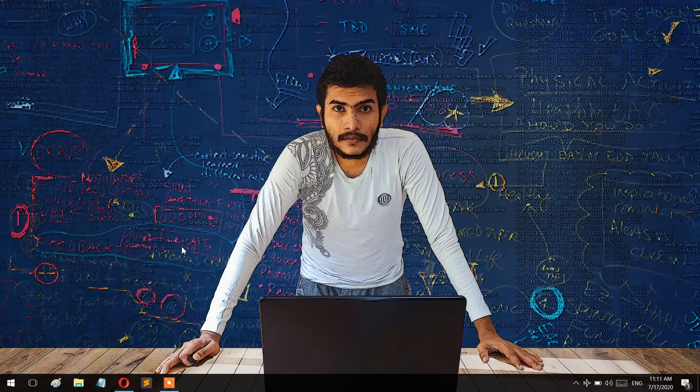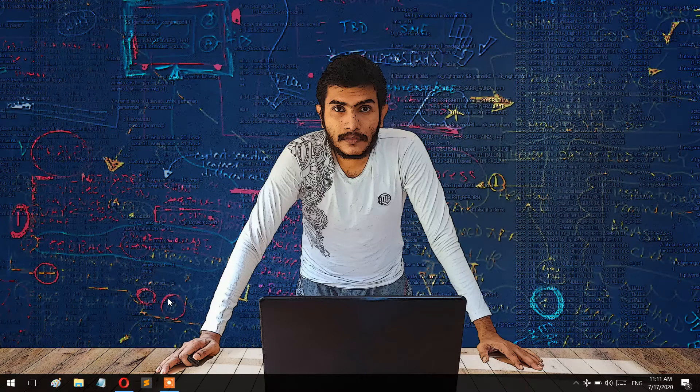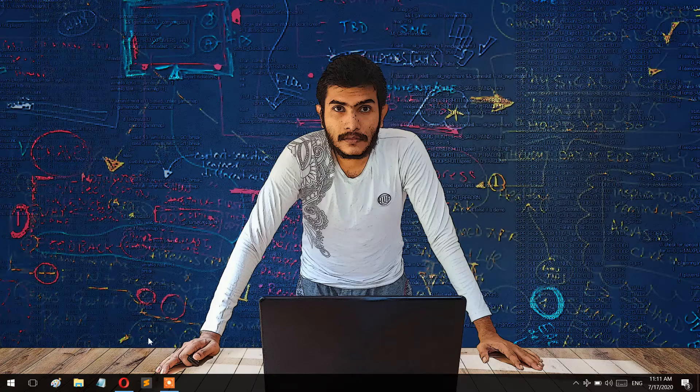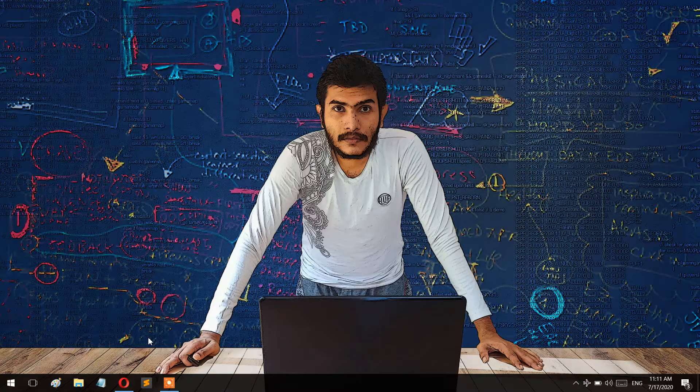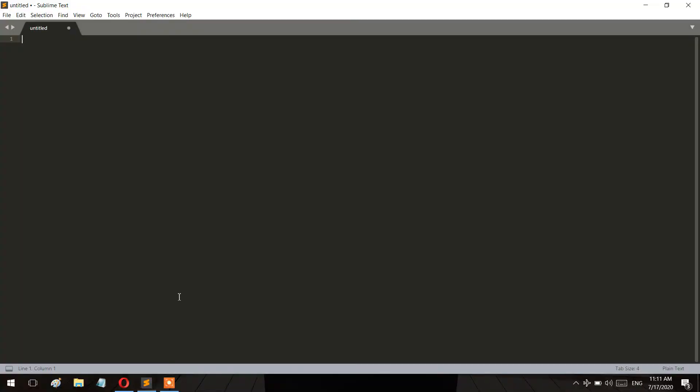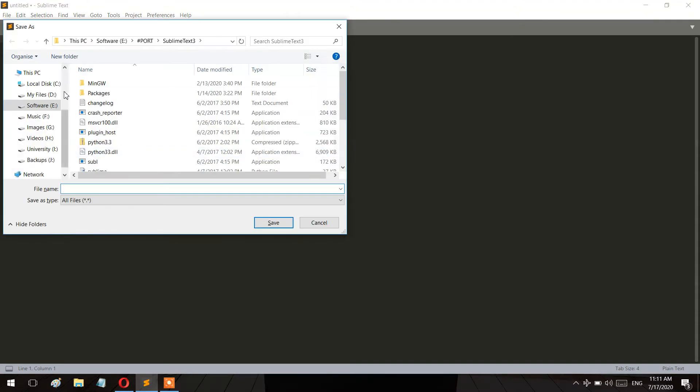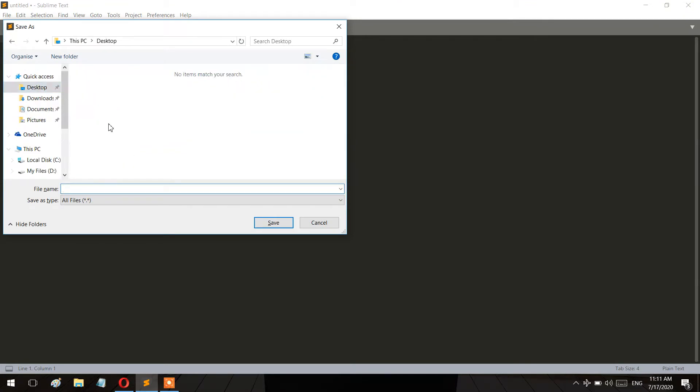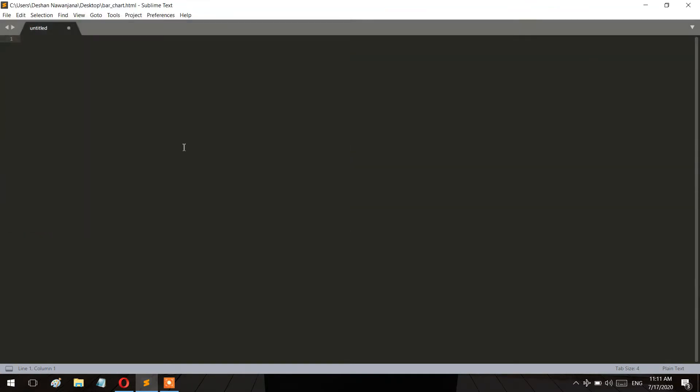I'm using Sublime Text editor for this coding, not Google or Notepad. I use Sublime Text because the syntax highlighting is better than Notepad and it's more powerful. I'll start with basic HTML structure with head and body tags. First, let me save this file.